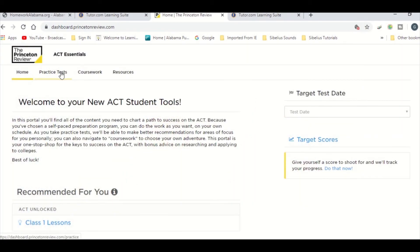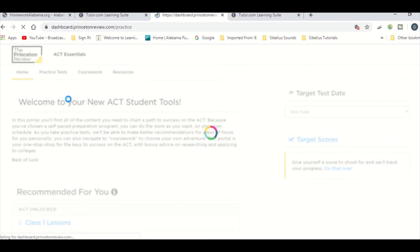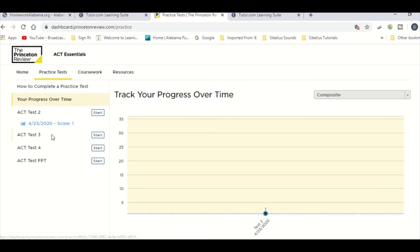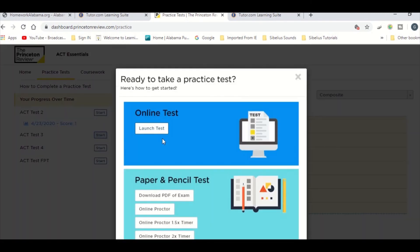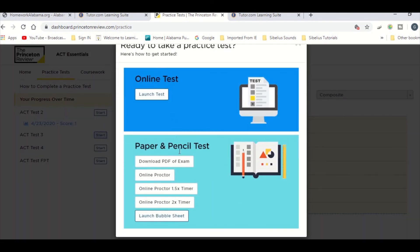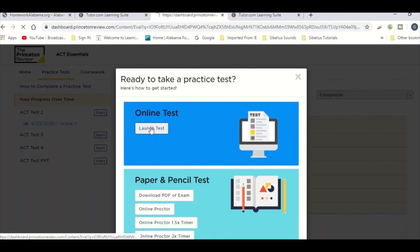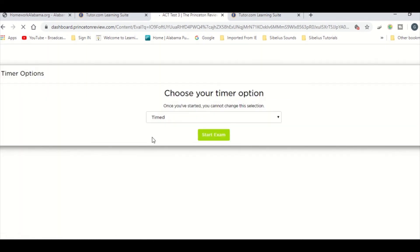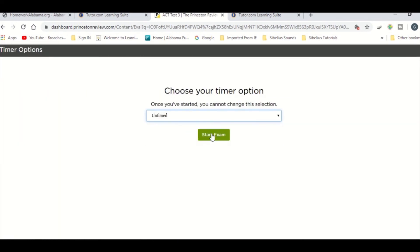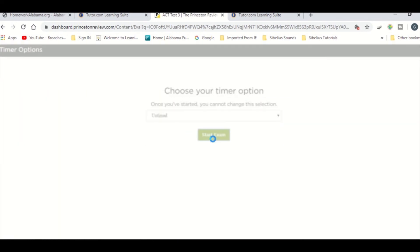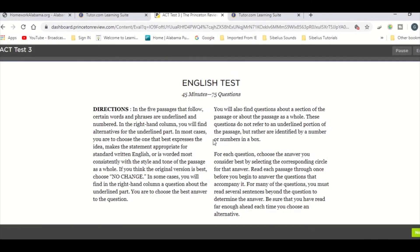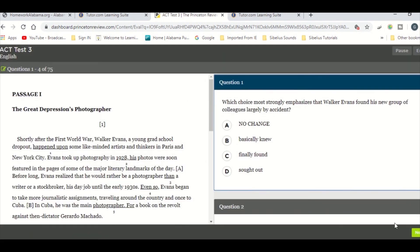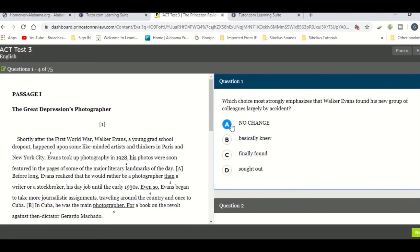You can also choose to go ahead and do some practice tests. You can choose what subject you want to start off with and whether or not you want to do an online test or a paper and pencil test. You can choose if you want it timed or untimed as well. You'll start your test, and when you're finished with it, you will receive a score and a review when you complete the test.